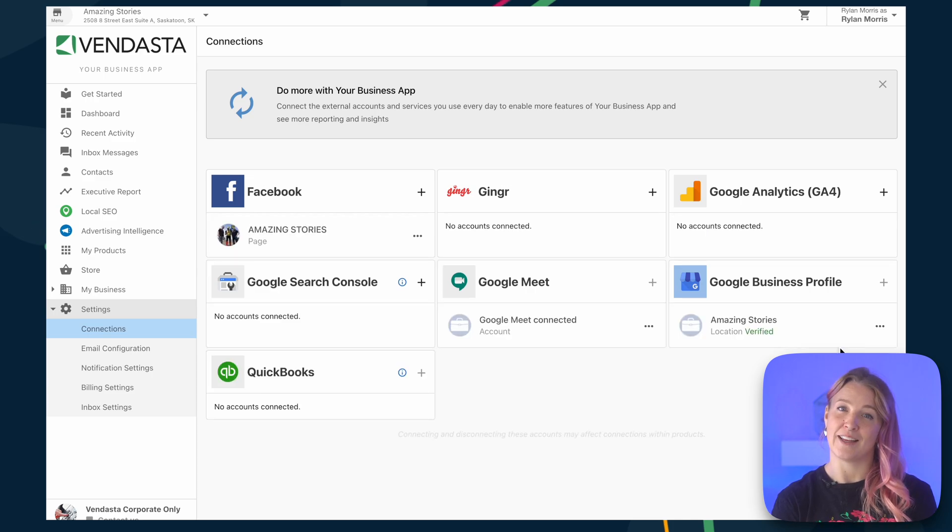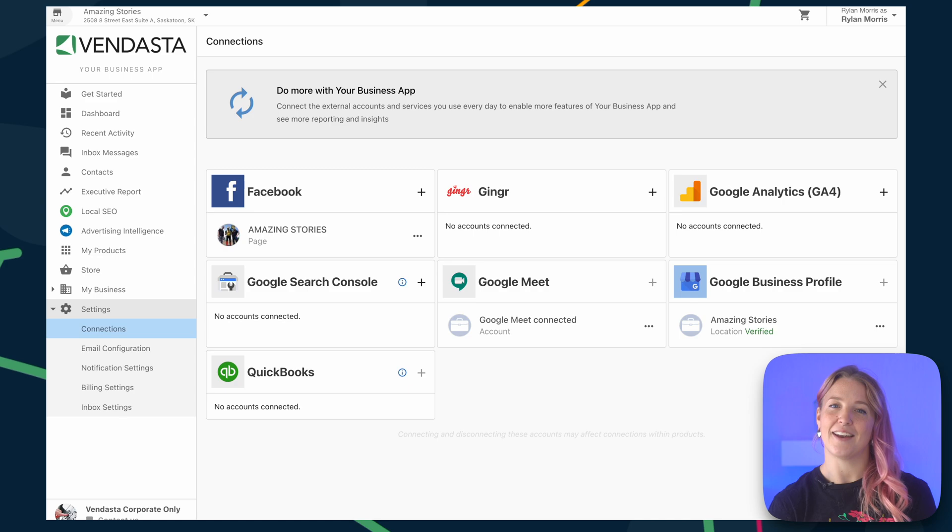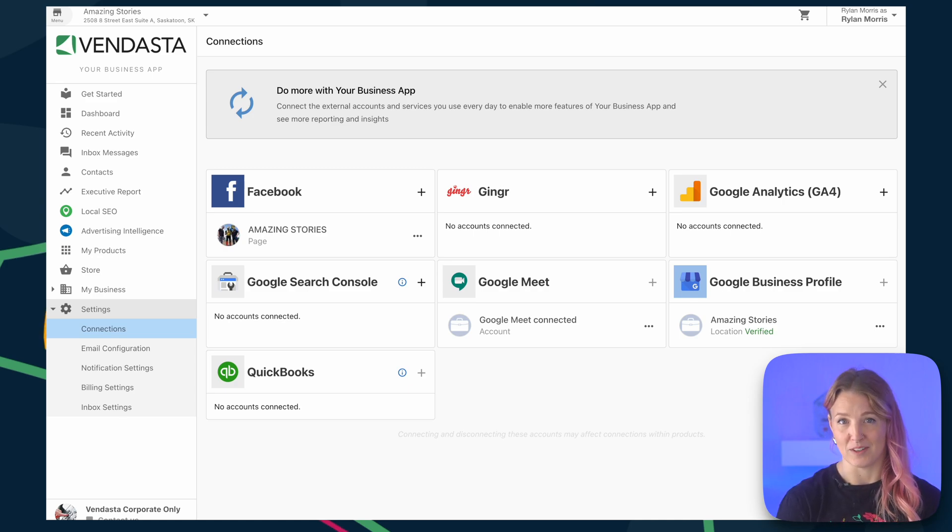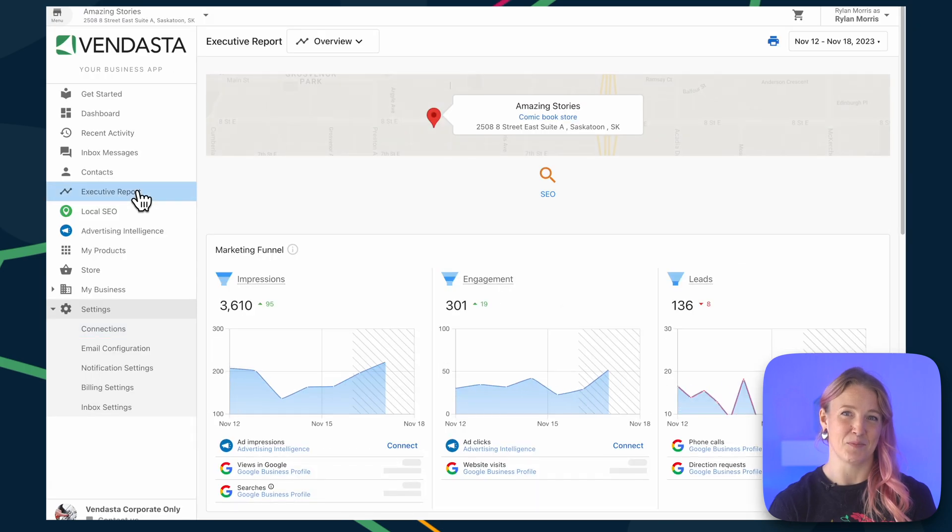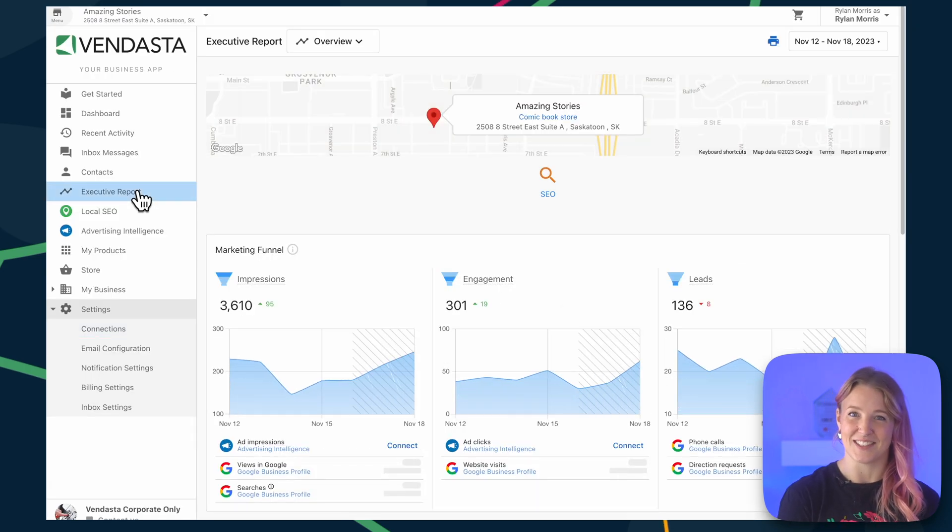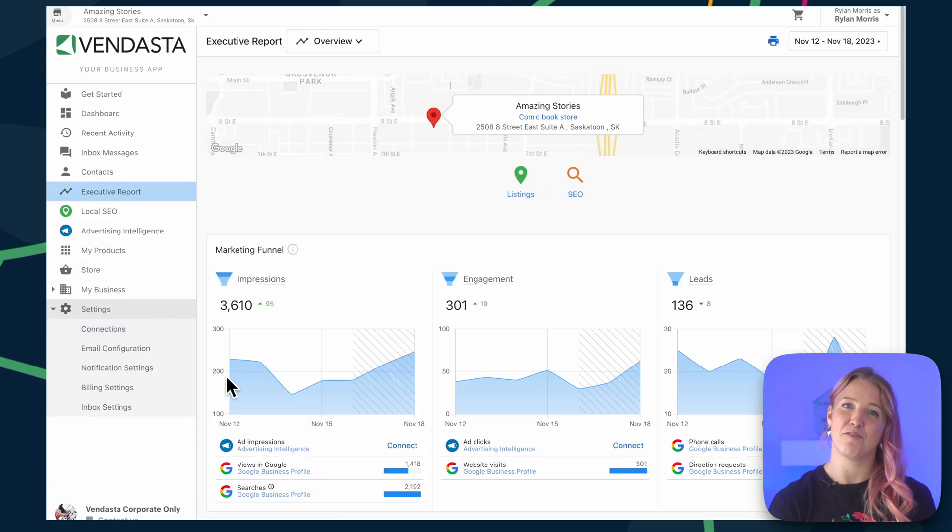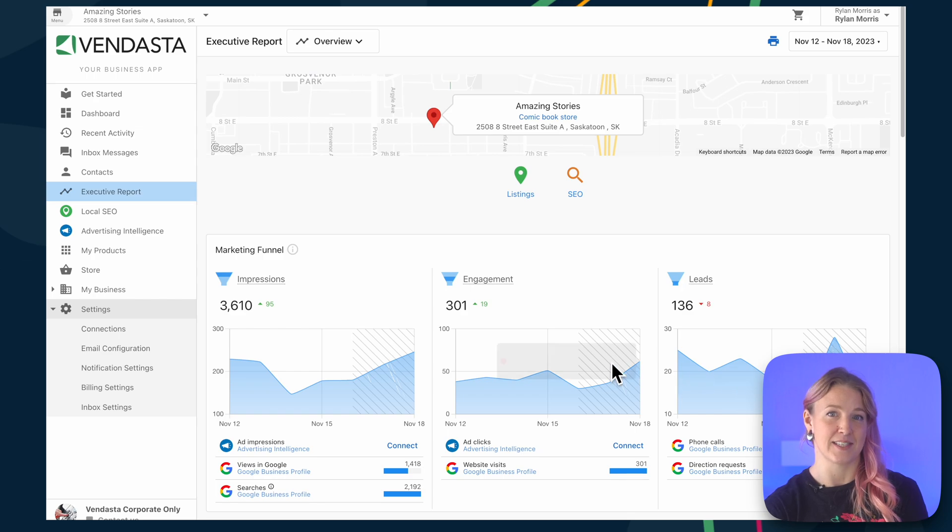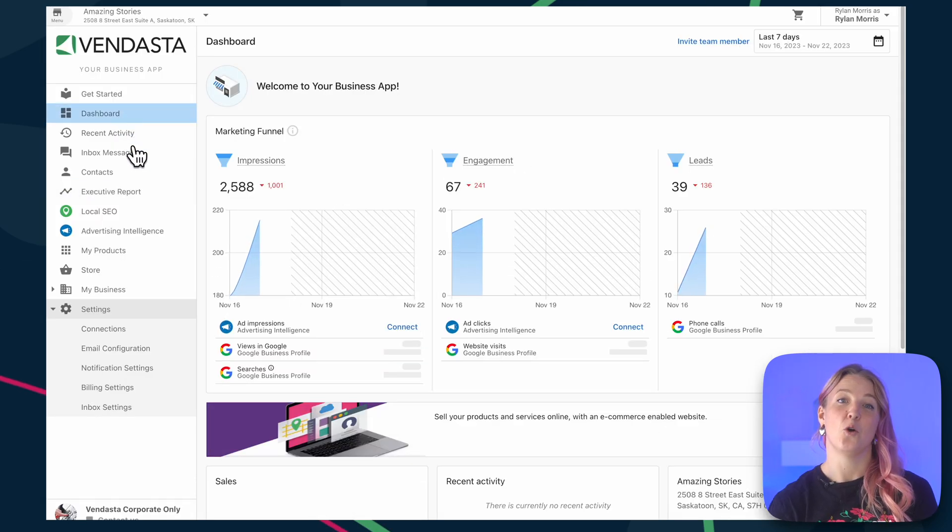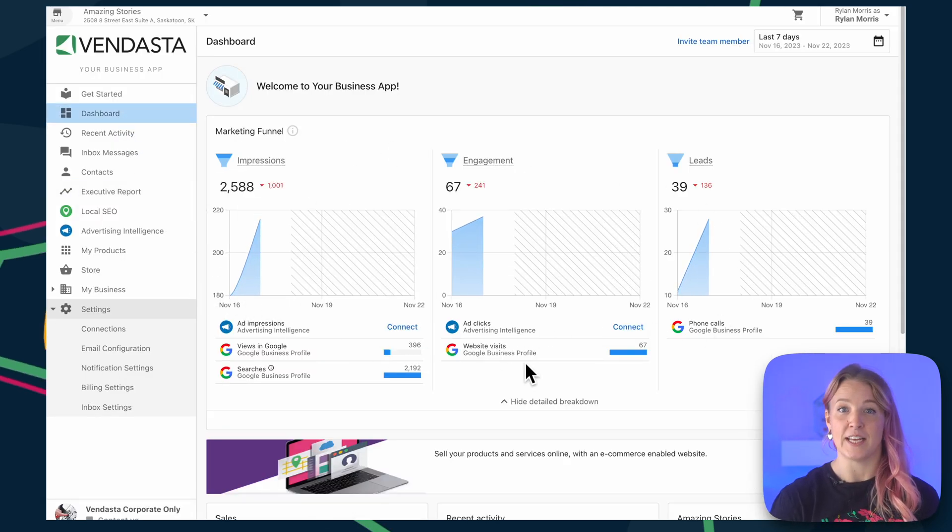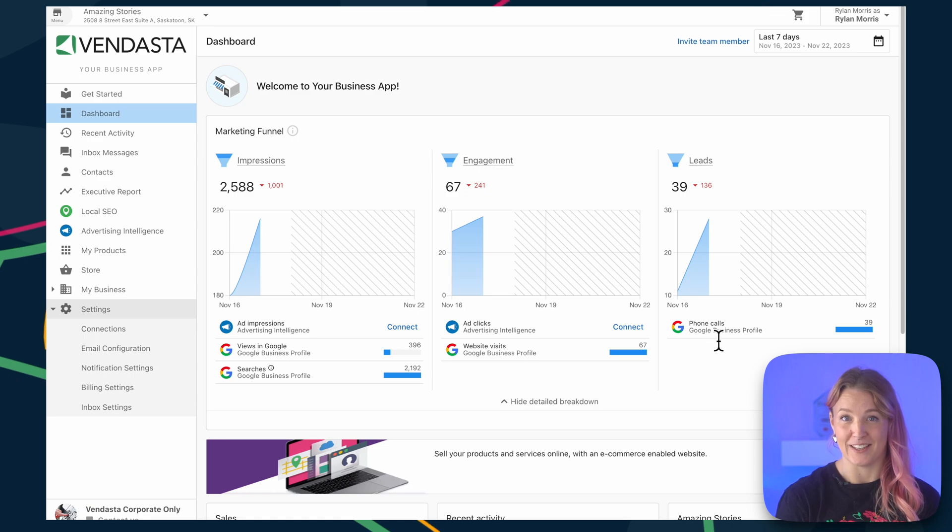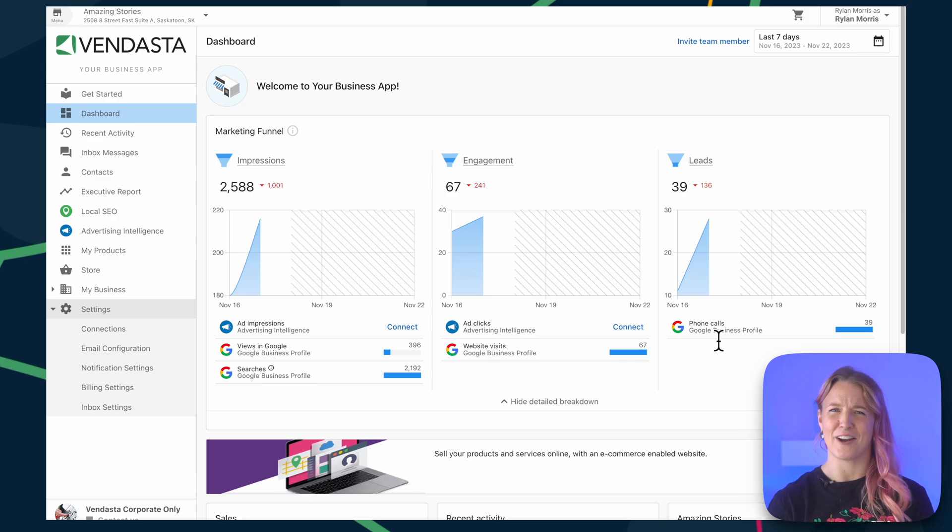Google Analytics and Google Search Console will be similar. Adding in these connections is very important, because now we're going to be able to populate data in places like Vendasta's executive report and the information displayed inside of the business app dashboard. Note that it will take some time for all of that data to populate, but once it does, your customers will be able to see it all in one place. How great is that?